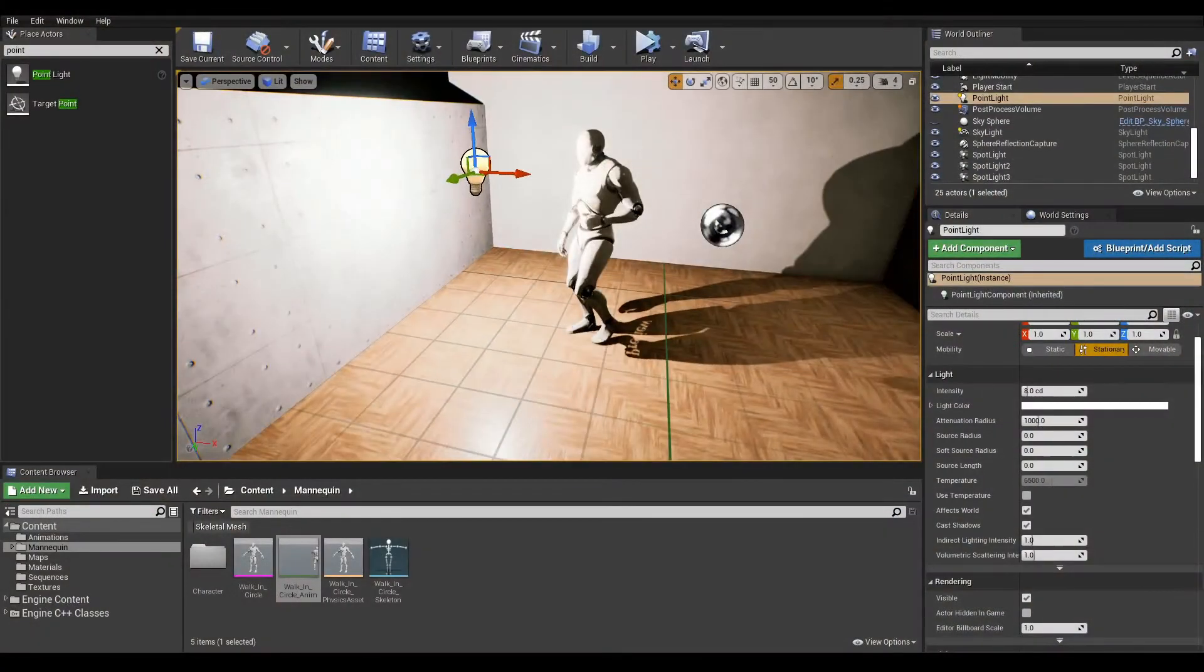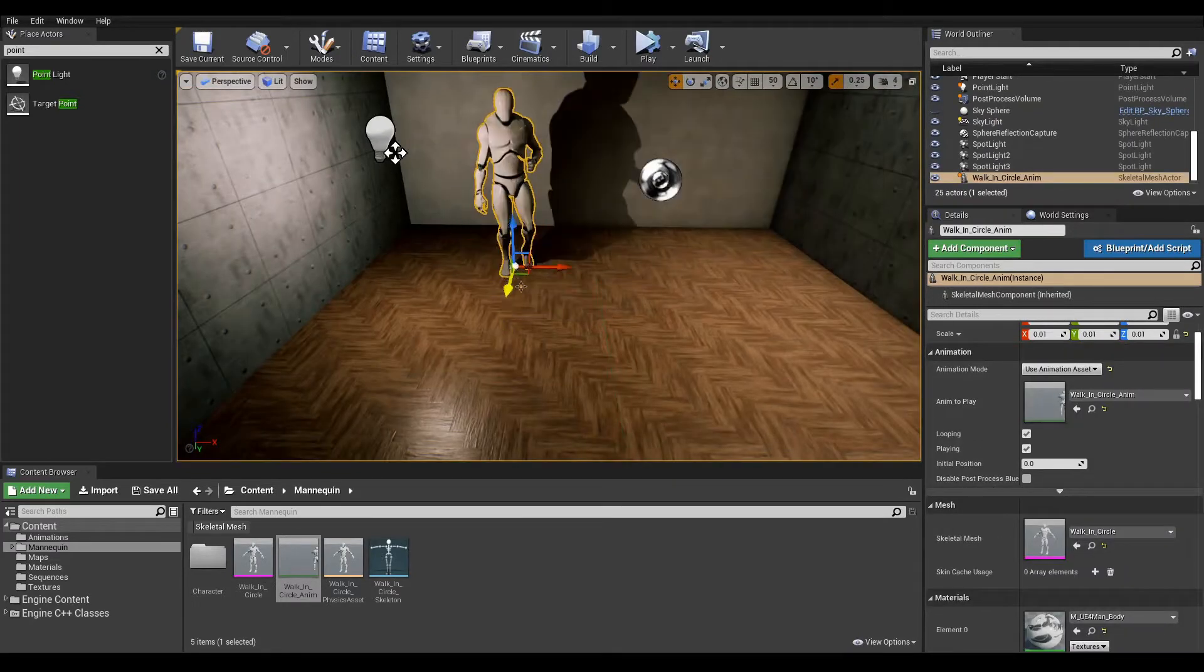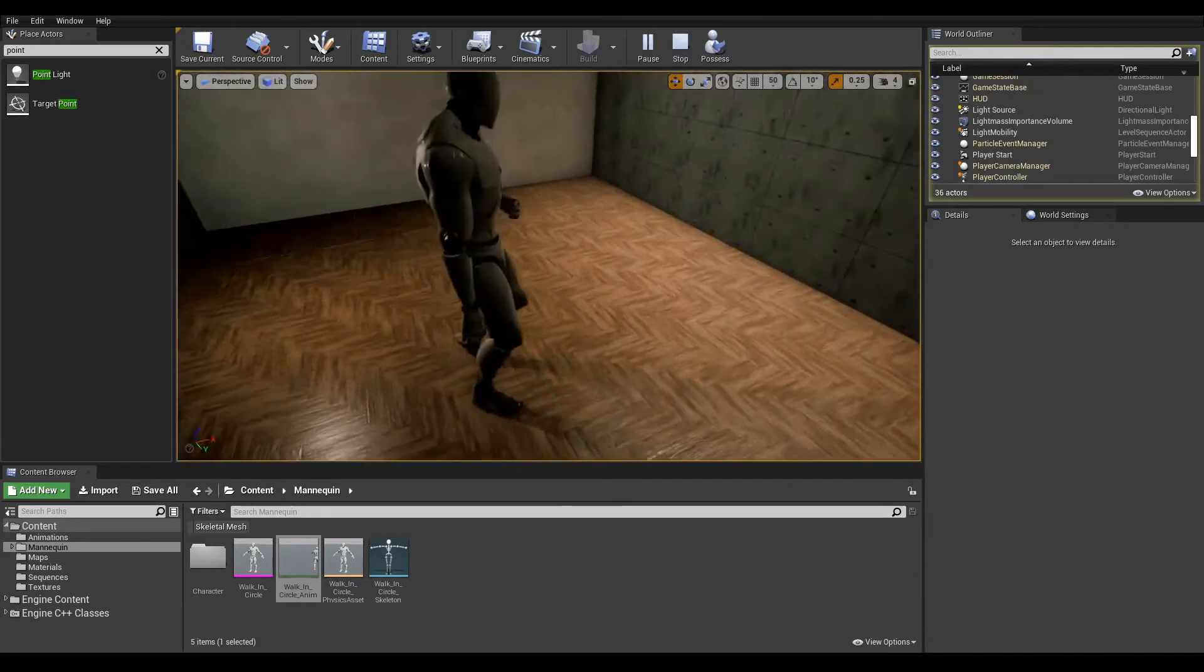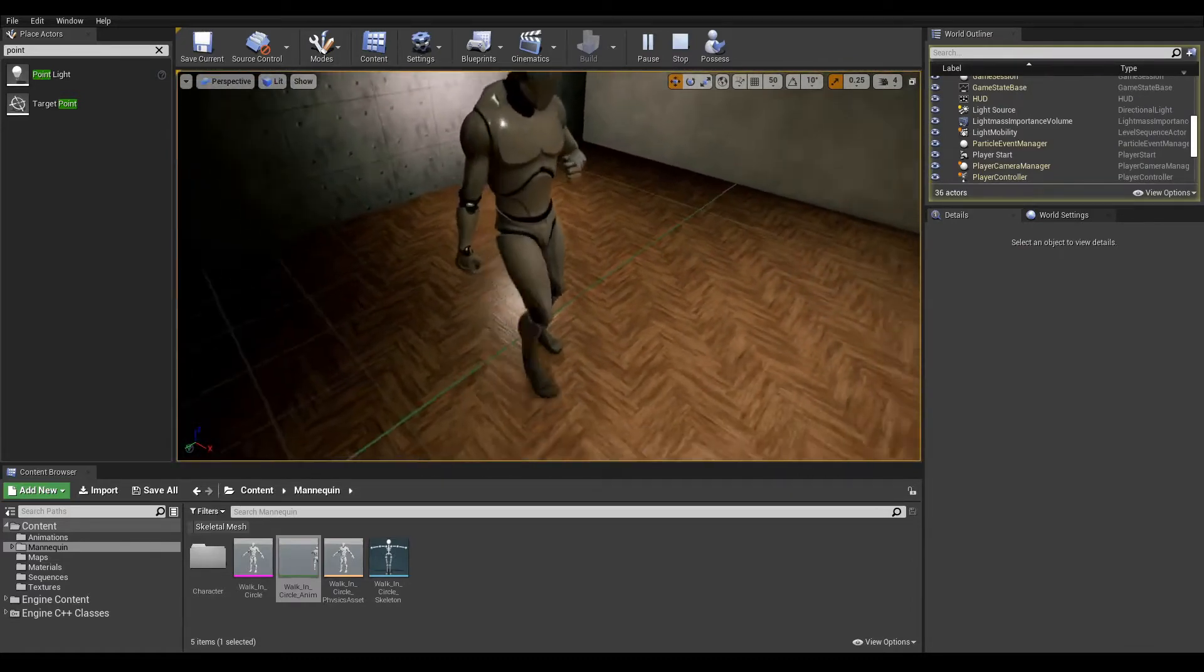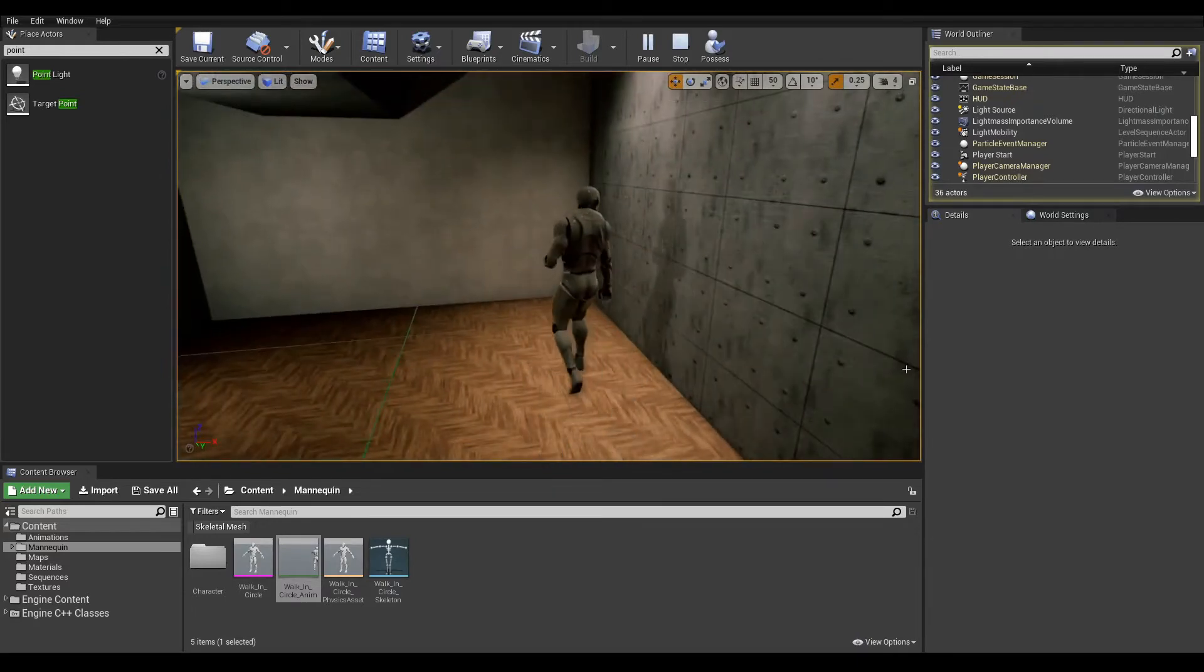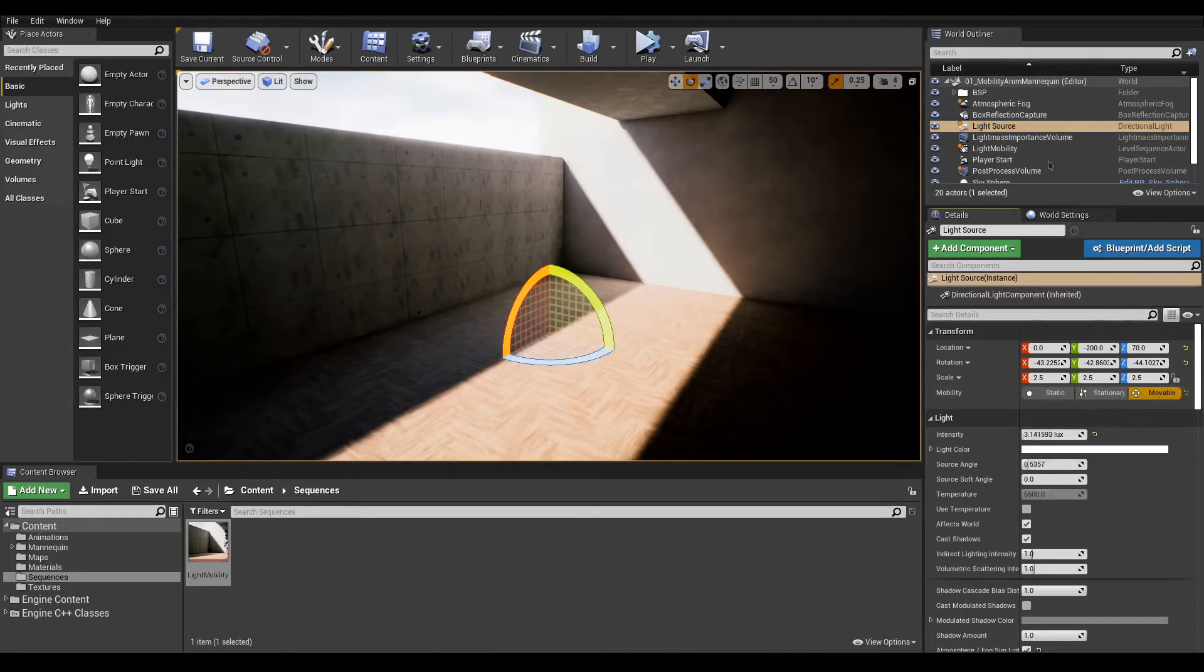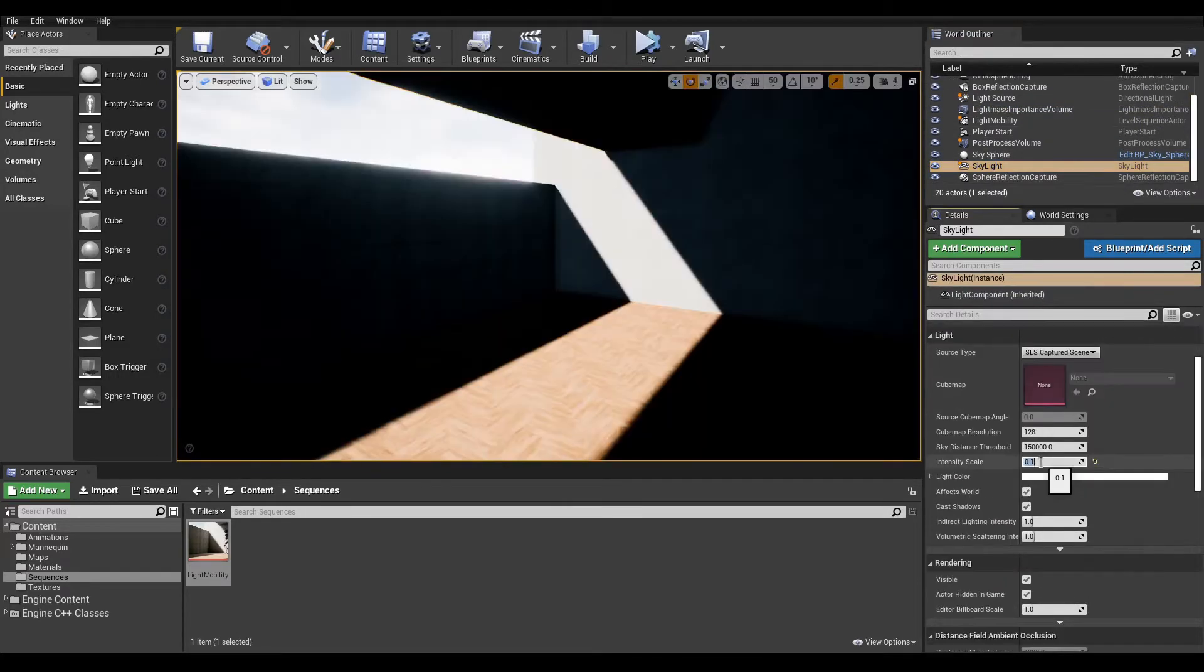To the other end of the mobility spectrum, we have the movable mode. This mode tells the engine to compute light and shadows dynamically on every frame. While this mode gives nice real-time shadows and illumination, it will significantly hit your performance. Movable lights are also not taken into account when baking, resulting in no global illumination.